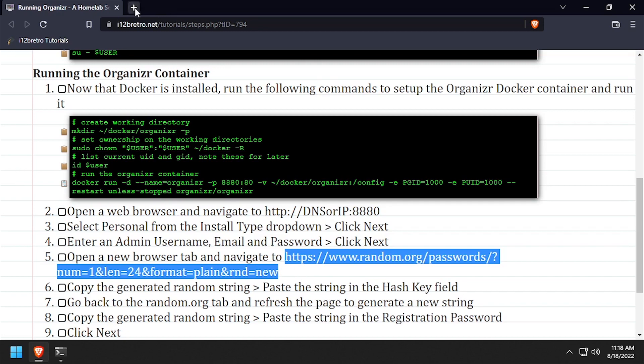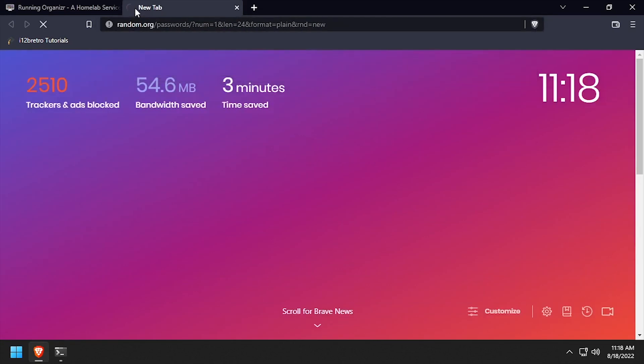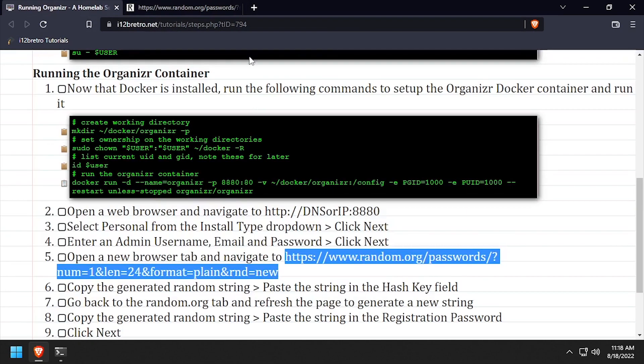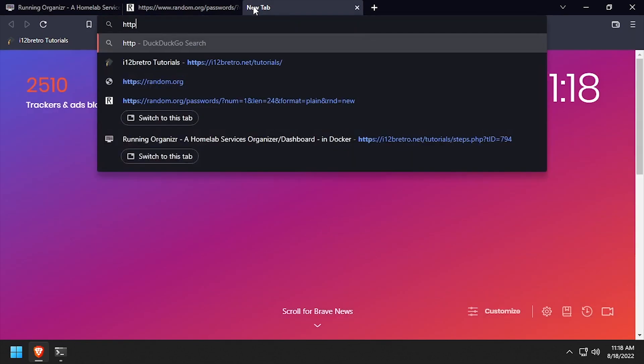Open a web browser and navigate to the random.org URL in the video description to generate a random string. Copy the generated string to your clipboard to be used later.